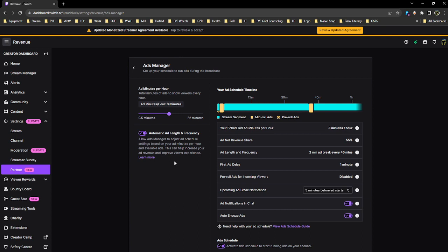So if you're having this problem, come find this setting. You can simply toggle it on or off at your preference, and you can read more details here. It says: 'Allow ads to adjust ad schedule settings based on your ad minutes per hour and available ads. This can help increase your ad revenue and improve your experience.'